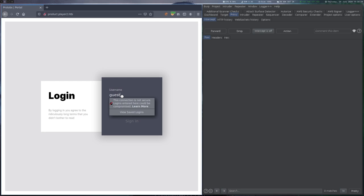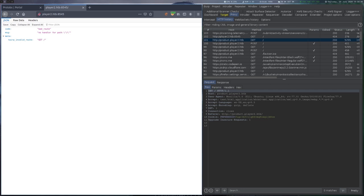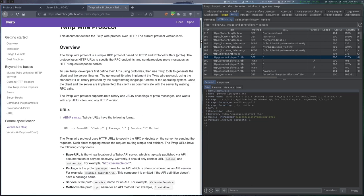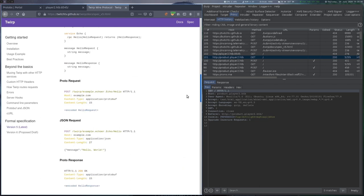On port 8545, we get an error message that shows that this is something related to Twirp. It turns out this is some protocol Twitch uses for RPC and in the docs we can find some sample requests. To use this endpoint, we have to figure out how the app is called and what functions it has. So we fuzz some more.